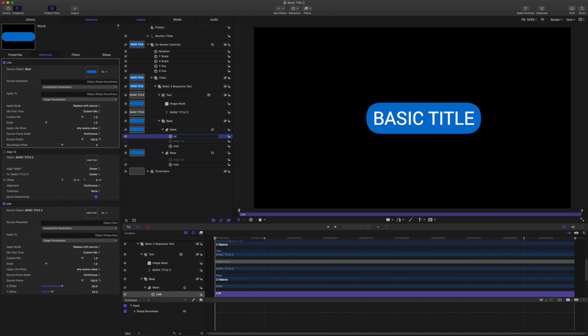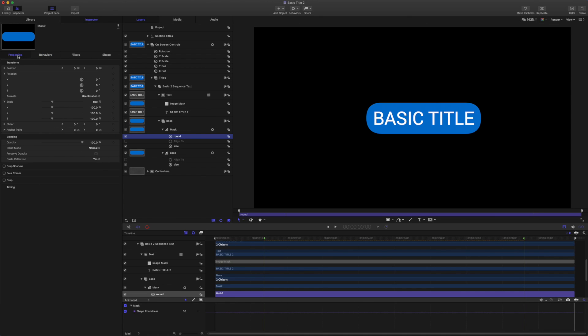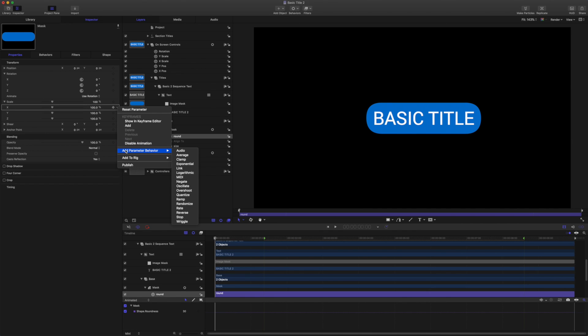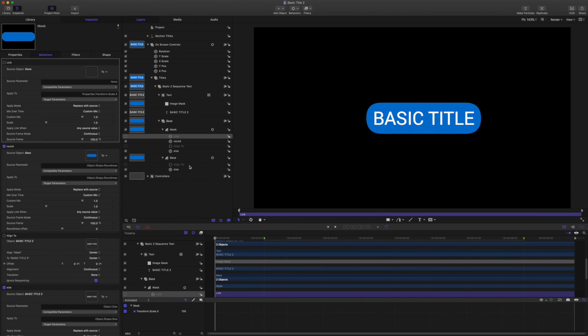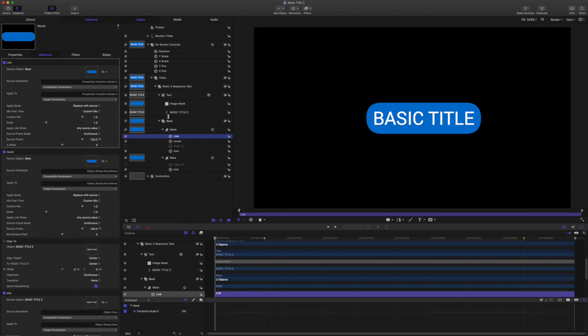And then we're going to come to properties to scale, select the X scale, and add parameter behavior link and drag the base in as the source.